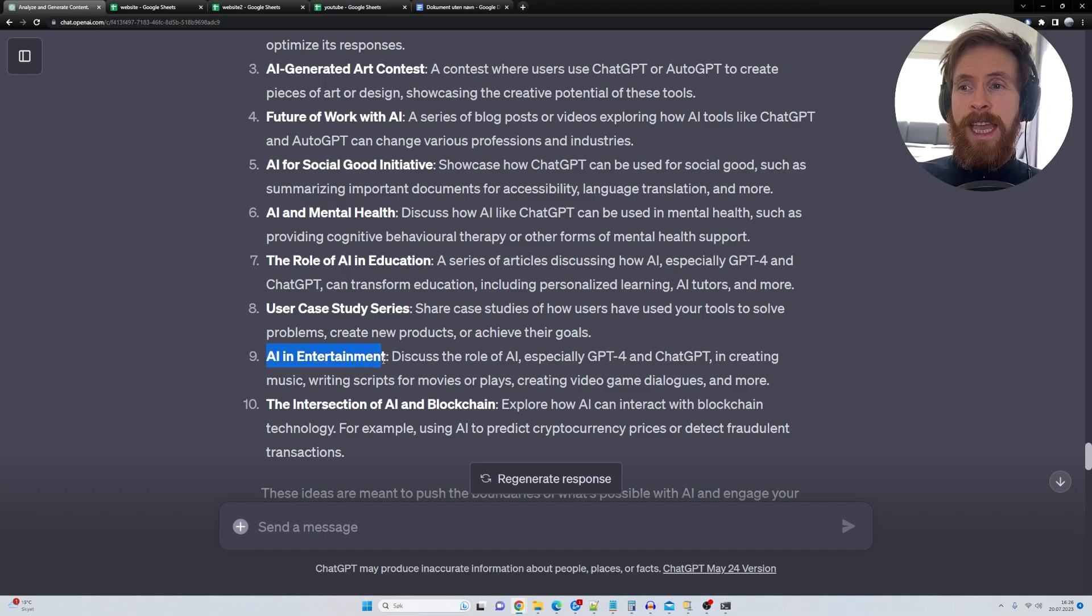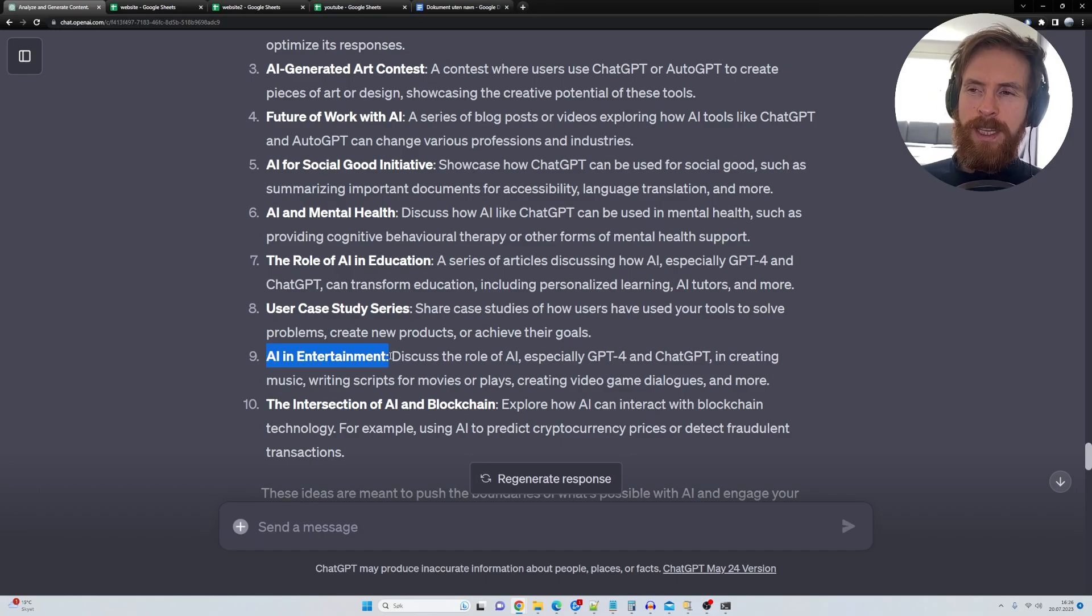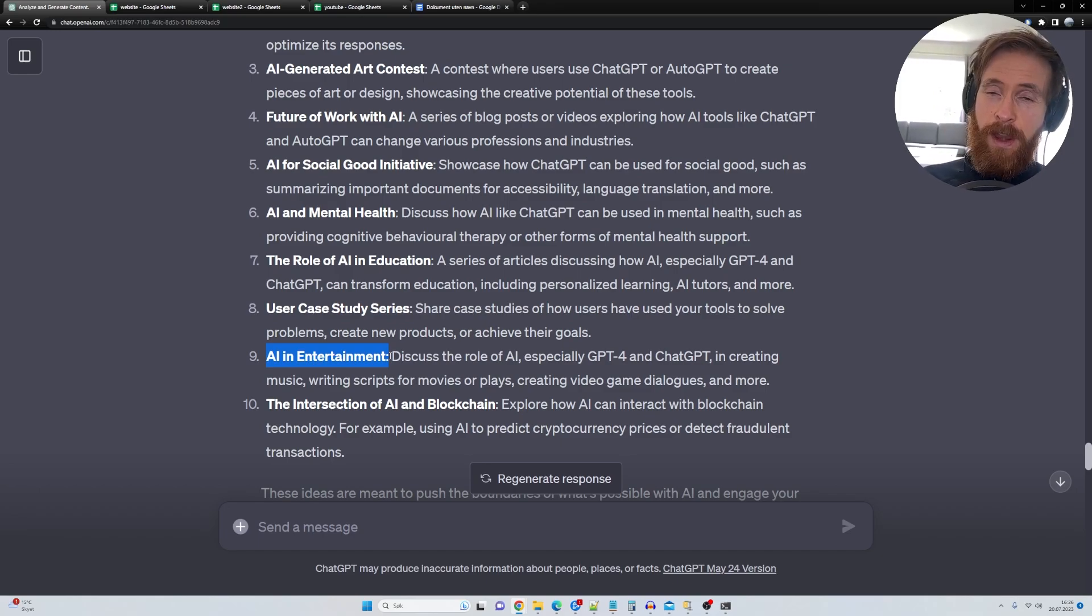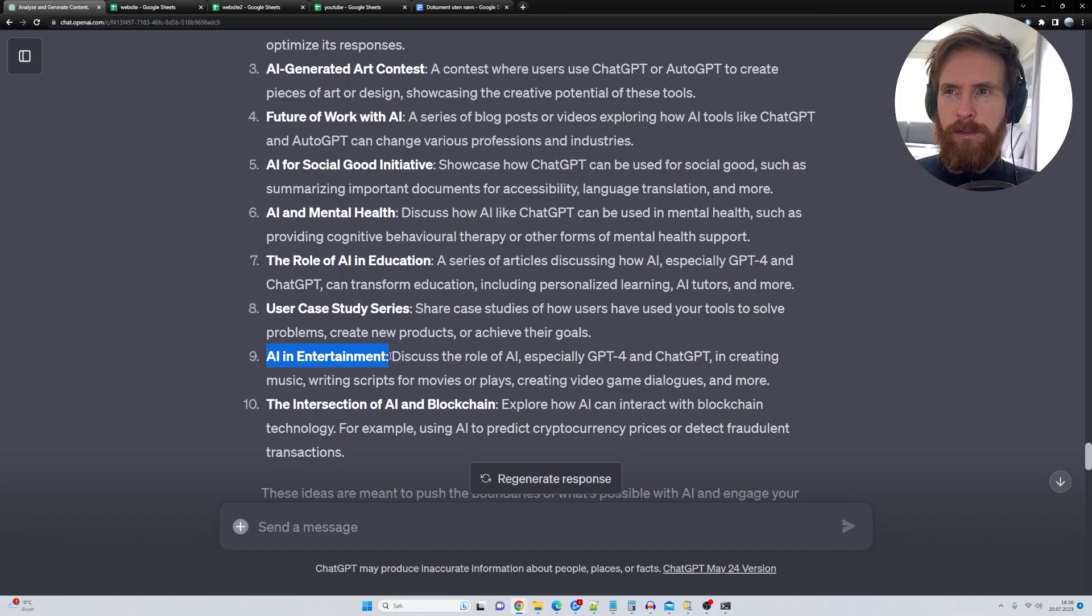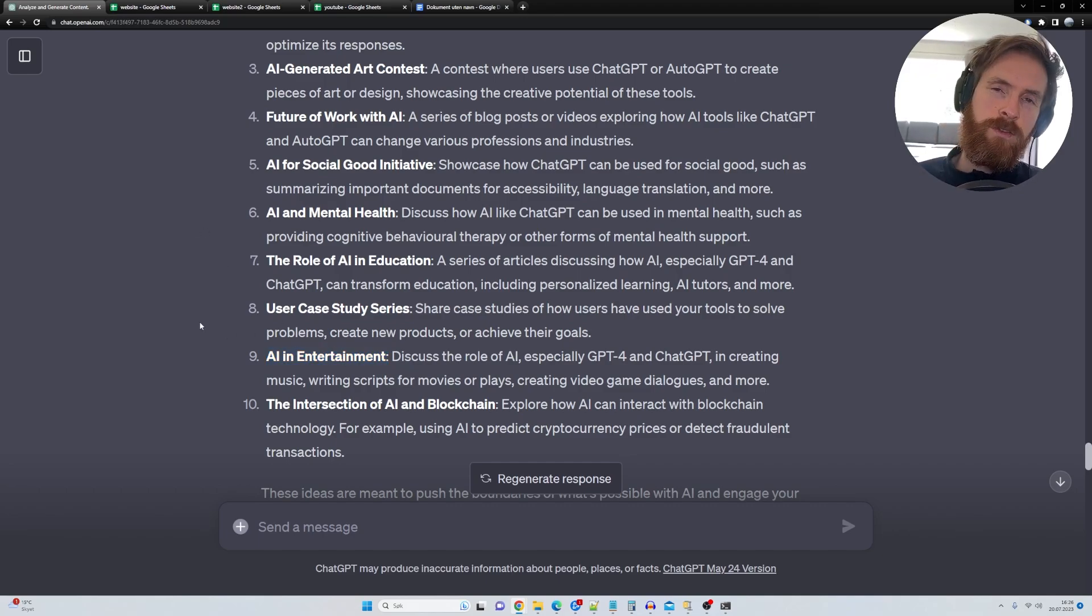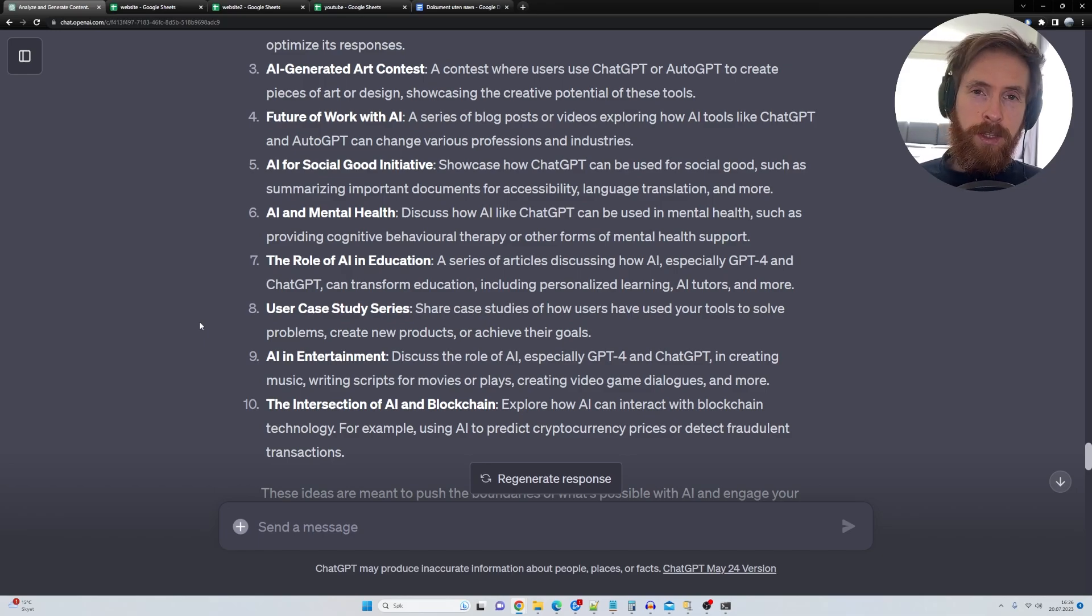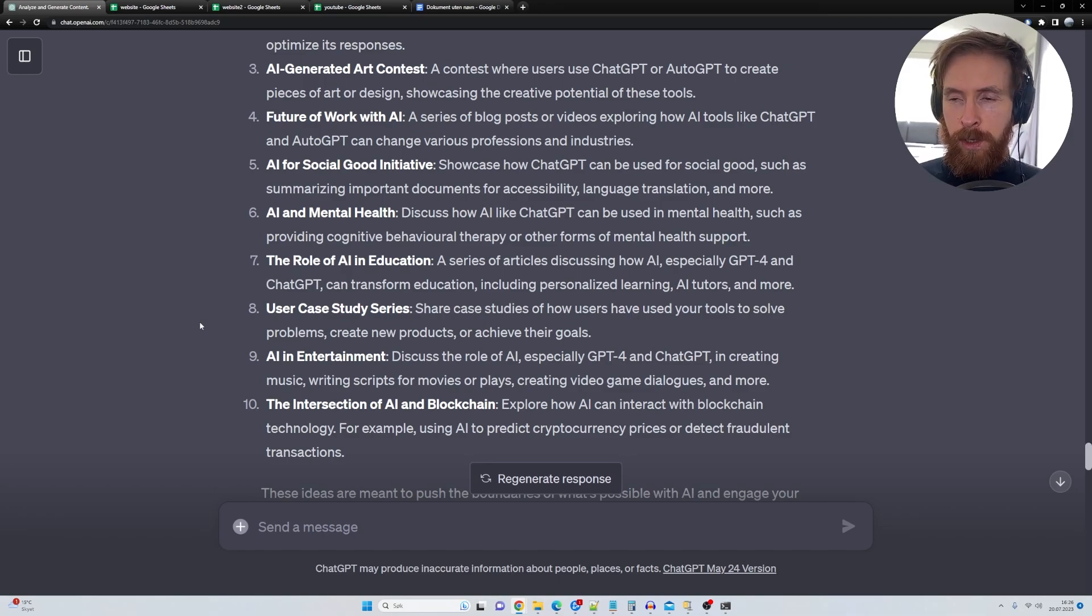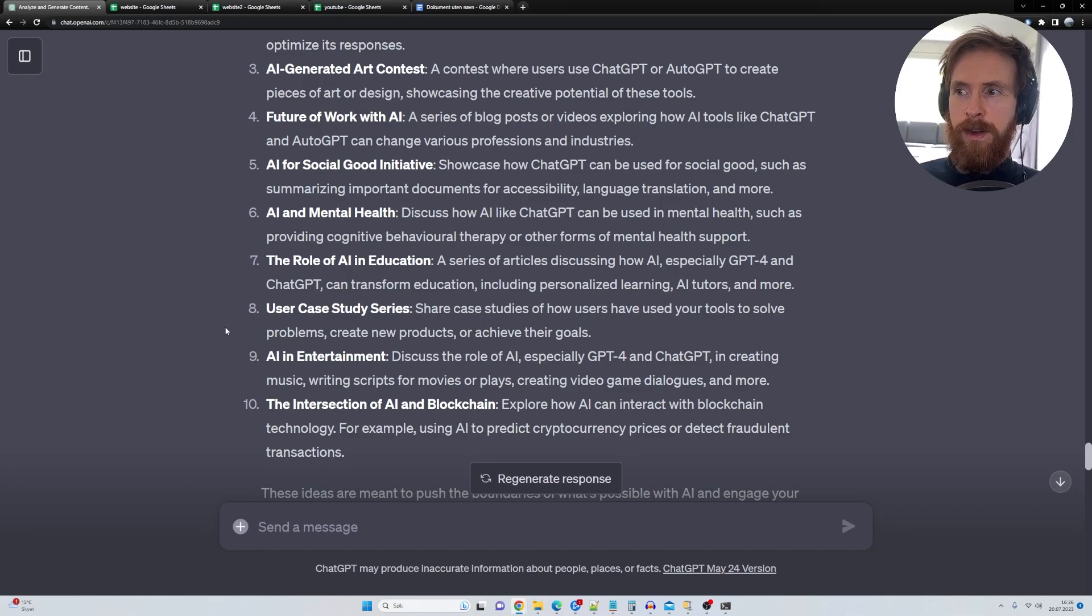So AI entertainment. I think this was the best one because this is very relevant right now. So if I was going to pick something from this list today, it had to be that because of all the screenwriters strike, the actors strike going on in Hollywood and stuff. I think that's very relevant.